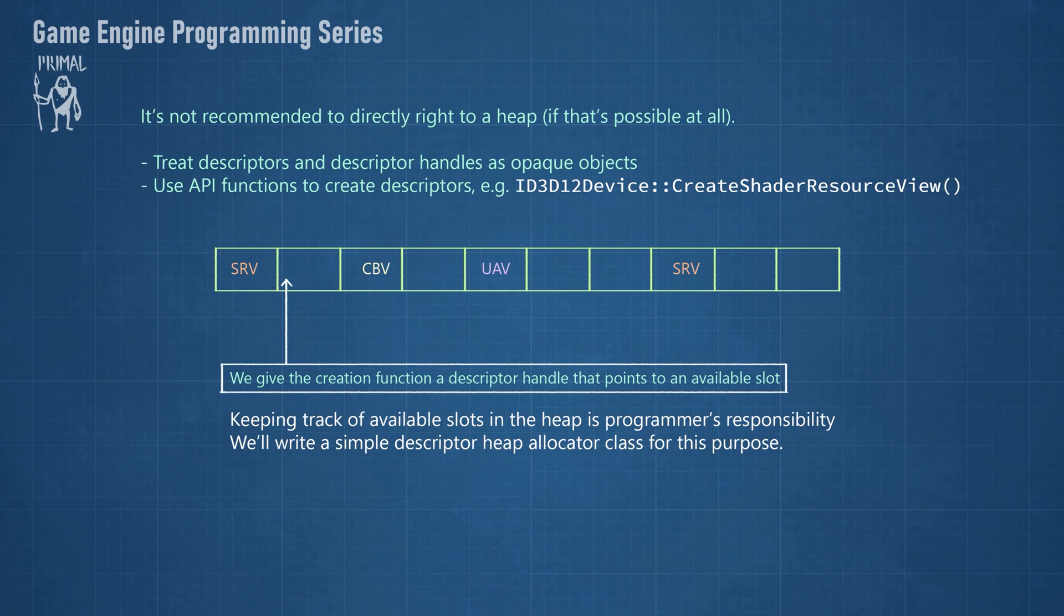Keeping track of available slots is the responsibility of the programmer, and that's the reason that we are going to write a simple descriptor heap allocator class. Now let's continue and add the source files.